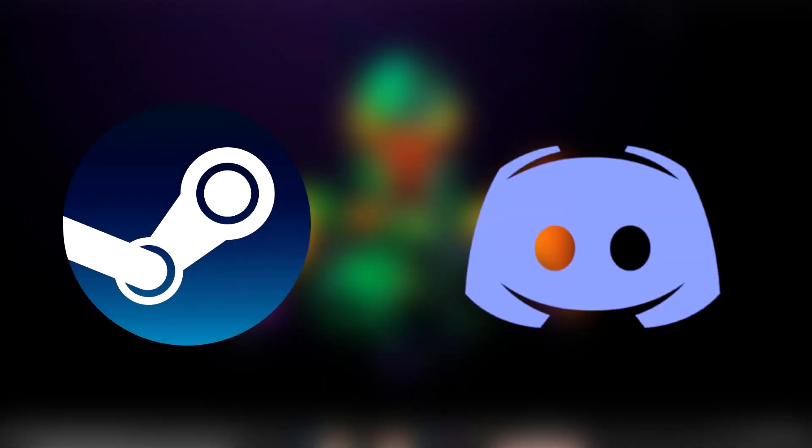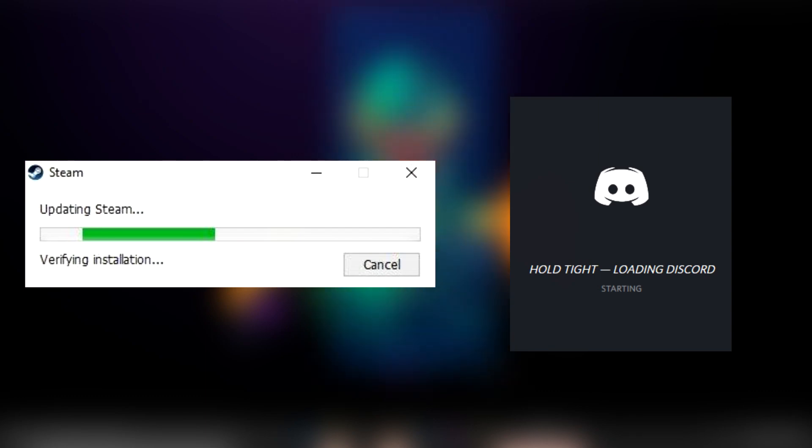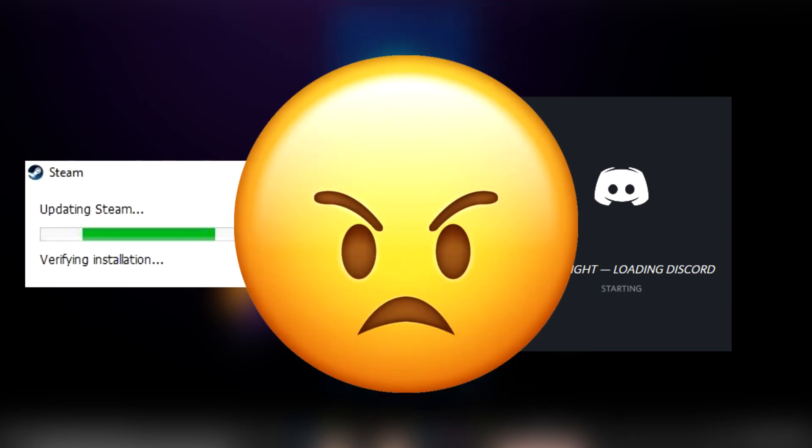If any of you have Steam or Discord or really any major application that needs updates on a regular basis, you will know that when you restart your computer or shut it down for whatever reason, when you turn it back on again, you'll be greeted by a bunch of pop-up windows that will slow down your computer and just make your life annoying in general.